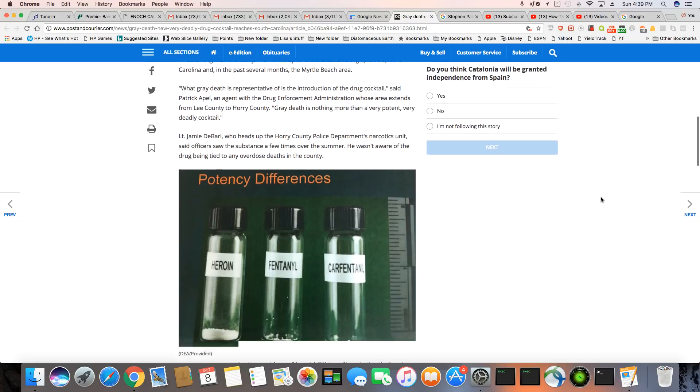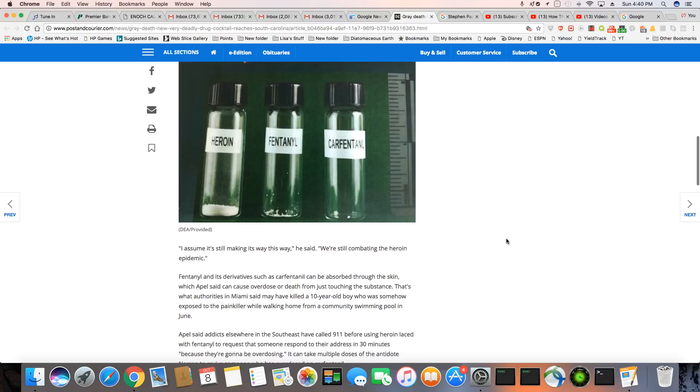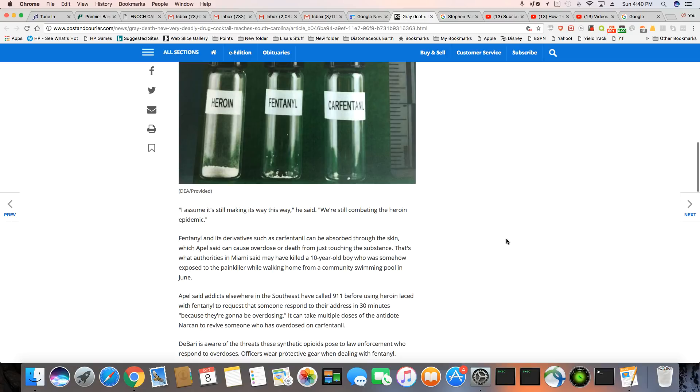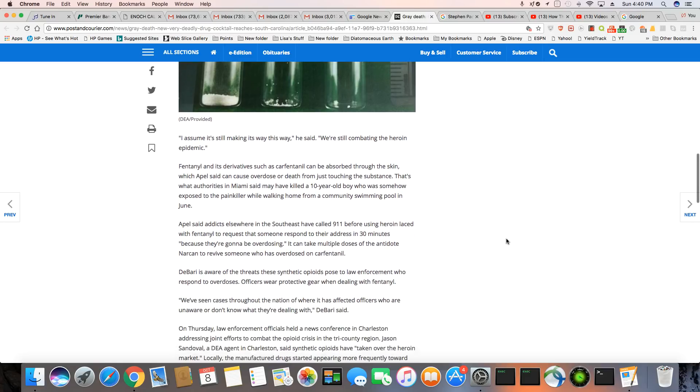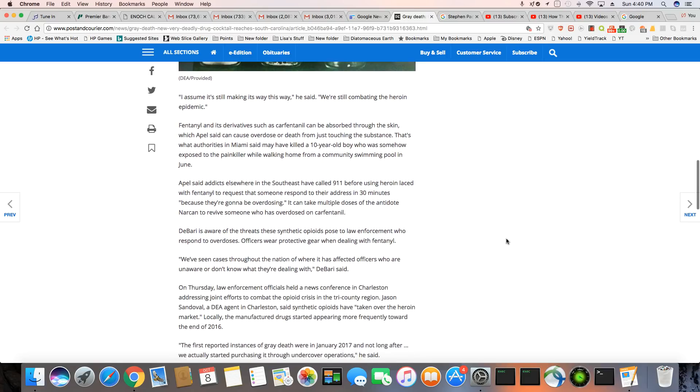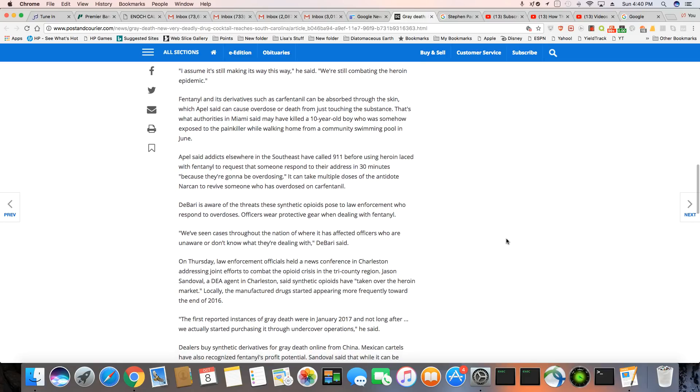And it shows you the difference. There's heroin and then fentanyl and then carfentanil. It doesn't take much to kill you. I don't know why anybody would want to take something intended for a damn elephant. I assume it's still making its way this way, he said. We're still combating heroin epidemic.